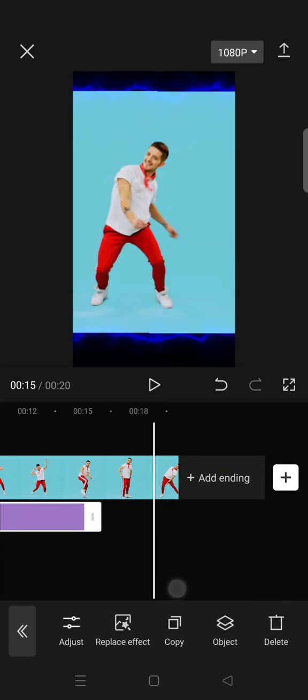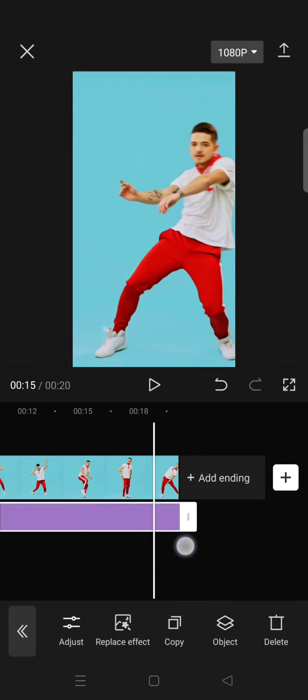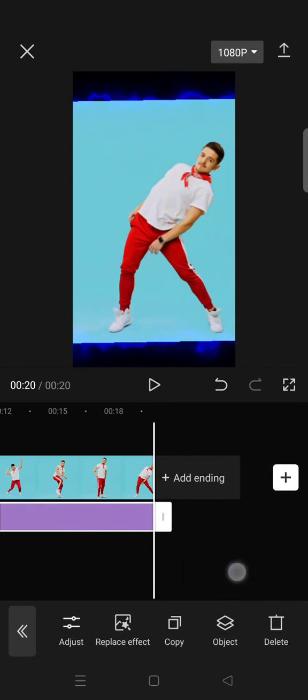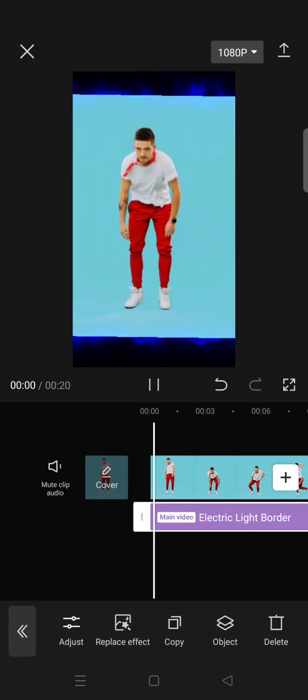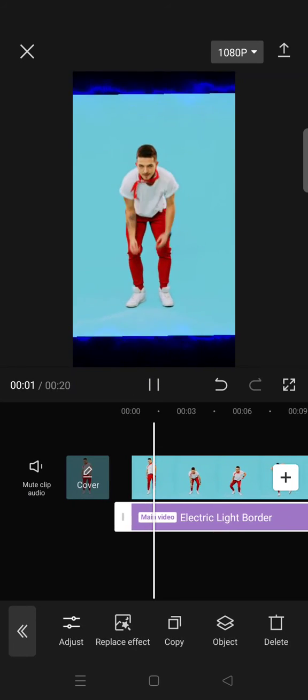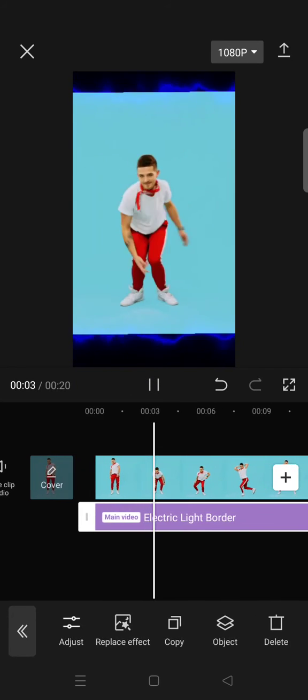So here is the final result for the electric light border.